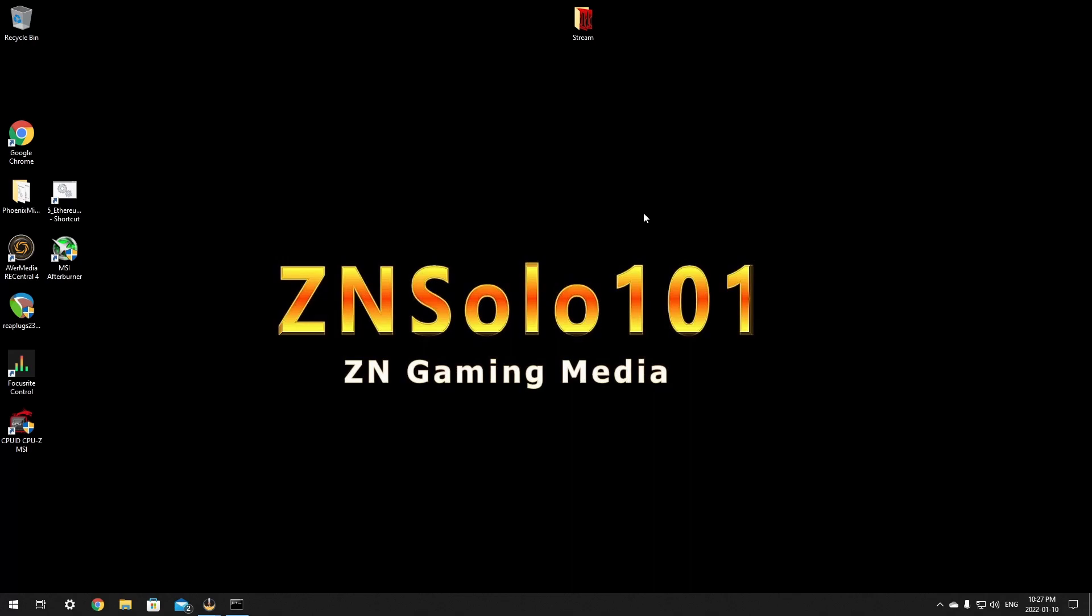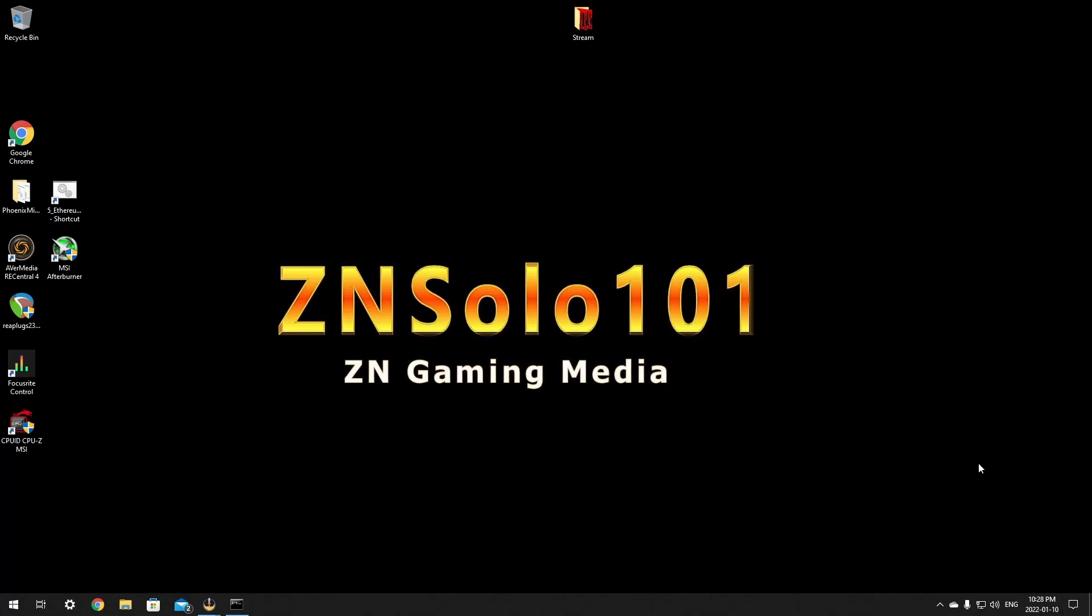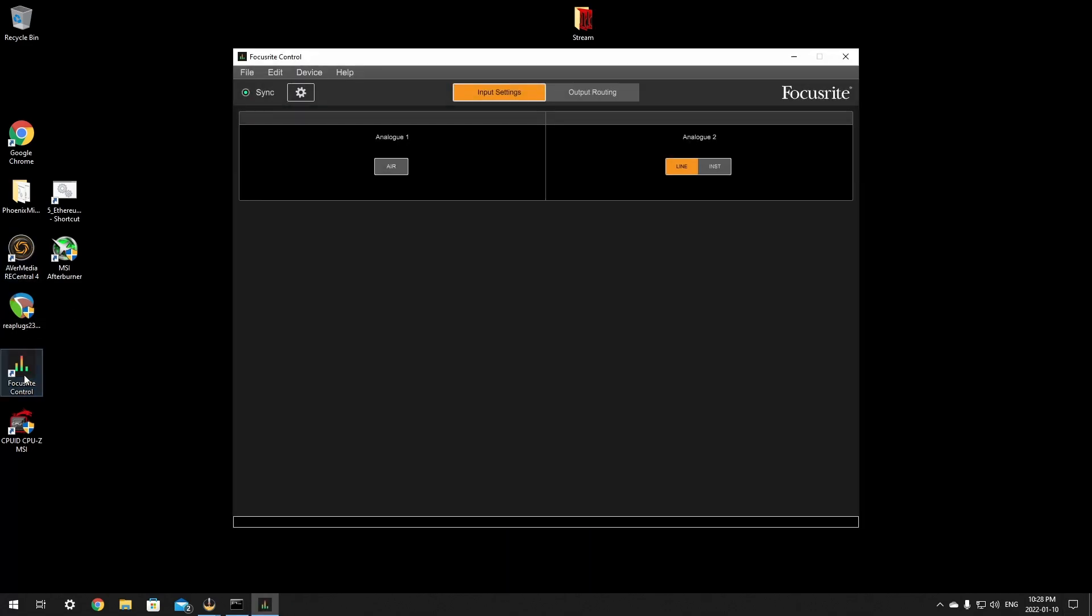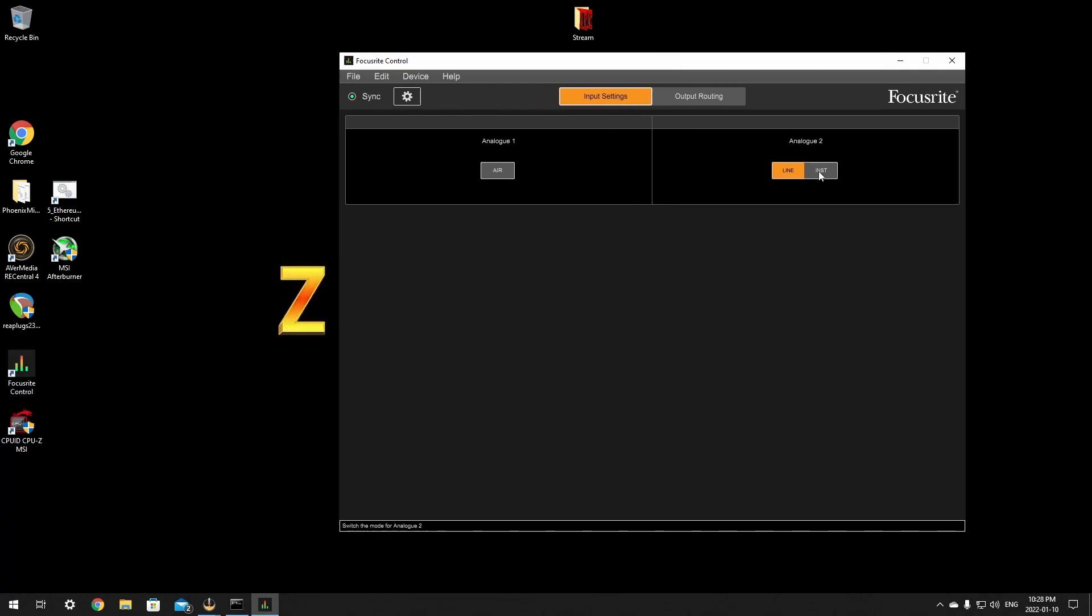After it's installed and restarted, it will leave you with a desktop icon here as well as it will show you in your notifications that your Focusrite Scarlett 3rd Gen is at sample rate 48000, buffer size 192, and it's clock sync USB internal clocks. This should show up first thing you restart and it should have installed the Thunderbolt drivers and a few other things as well. You can click on this and go through some of the settings if you want. It doesn't have very much in here as it only has your air and line level and instrument level for the Solo. It doesn't have very many options, this is meant for the other ones. I don't use this very much and it's mostly just to get the drivers for OBS.